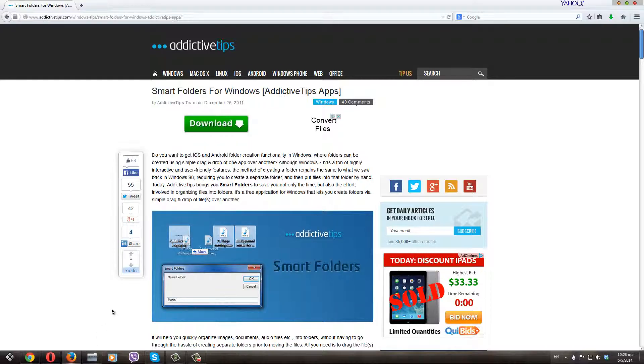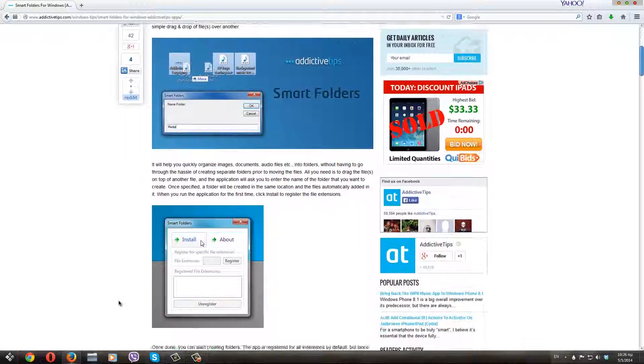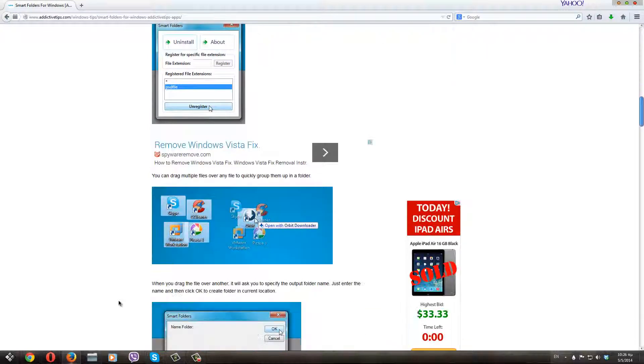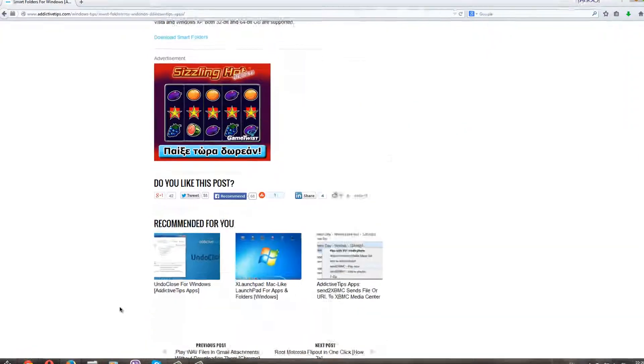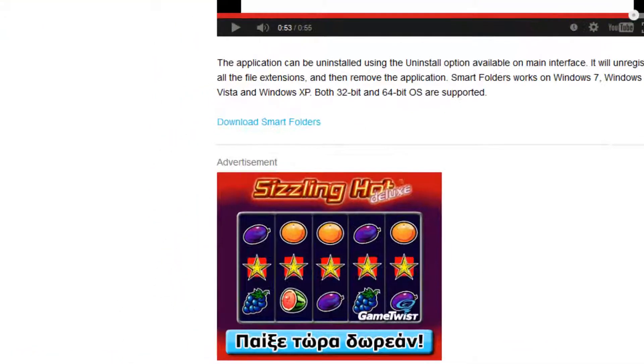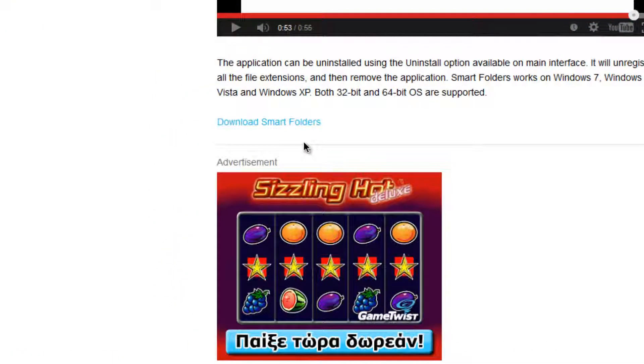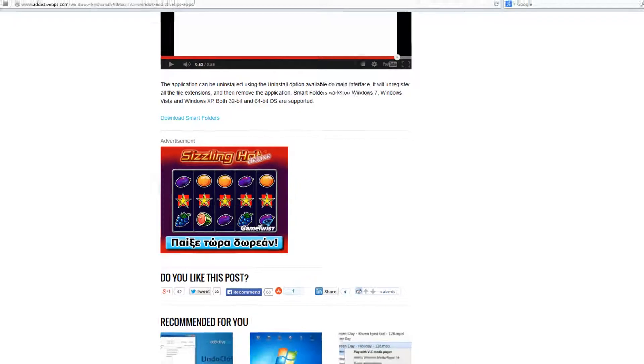Just go to this one. Just scroll down till you see the download Smart Folder button, just click it and download the program.